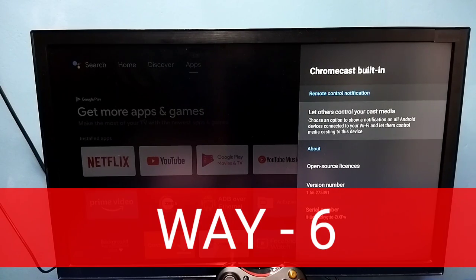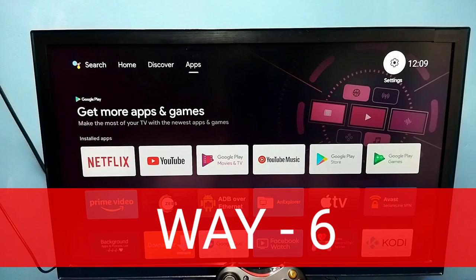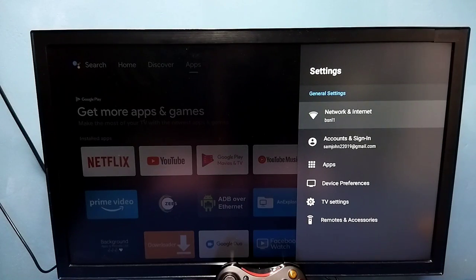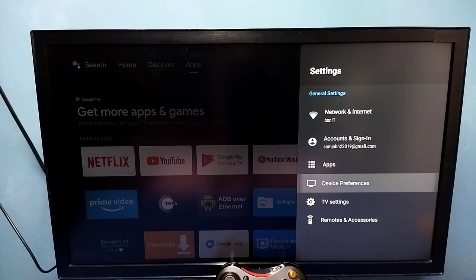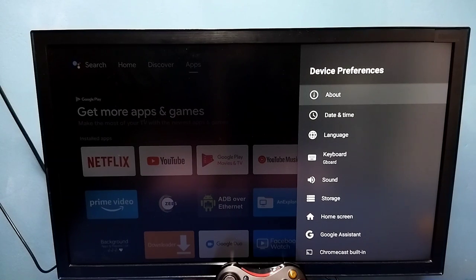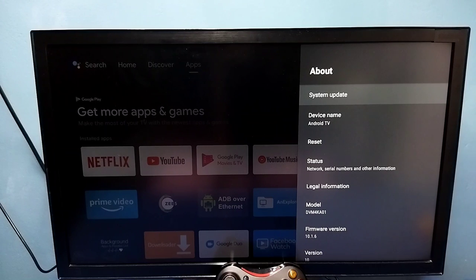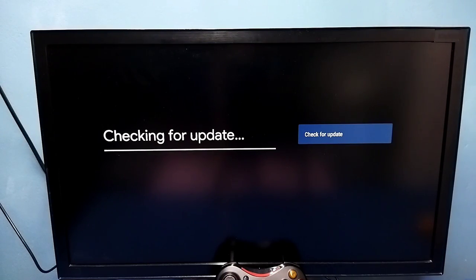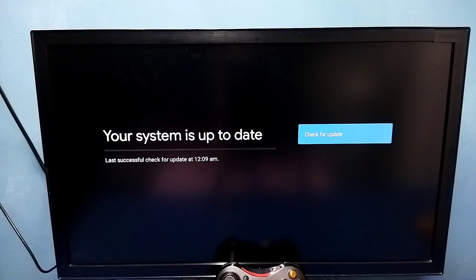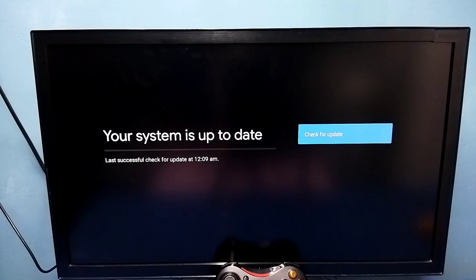Let me go to the sixth method. Go to Settings, then select Device Preferences, then select About, then select System Update, then check for system update. If there is an update please install it. This system is up to date. So this is method six — install the new software update or firmware update.